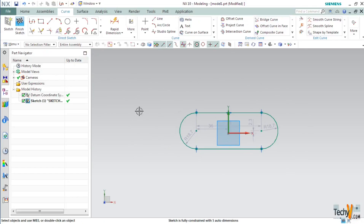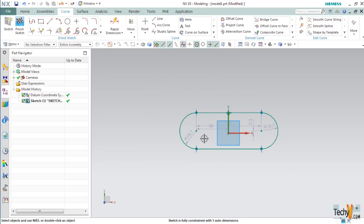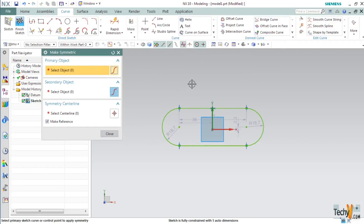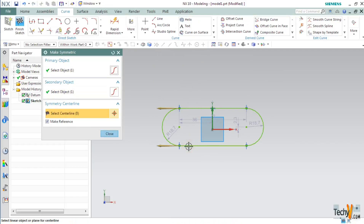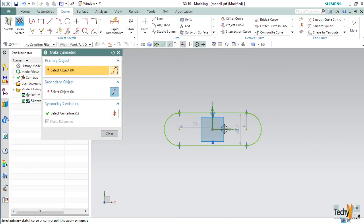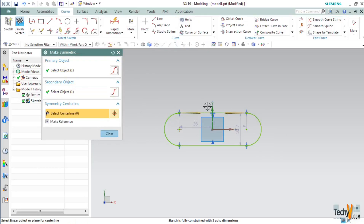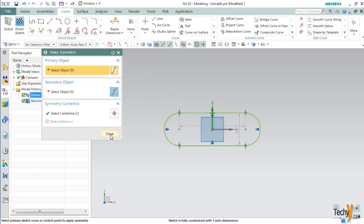As you can see, this is a rough sketch. Now we will dimension it so that it will be constrained. Before applying dimensions, we will make this sketch symmetric about the X and Y axes. For this, click on More and click Make Symmetry. Select the two horizontal lines and the center line as the X axis. Again press the Reset button, then select the two semicircles and then the center line as the Y axis, and click Close.